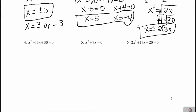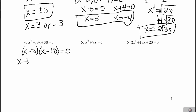Three more examples of solving quadratics. This next one is already in standard form and I do have all three terms, so I'm going to try to factor this one. What are two numbers that multiply to positive 30 that add to negative 13? Something that multiplies to a positive but adds to a negative would have to be two negatives. So that would be x minus 3 and x minus 10. When I set each of those parentheses equal to 0 and solve them, my two answers would be x equals positive 3 or x equals positive 10.